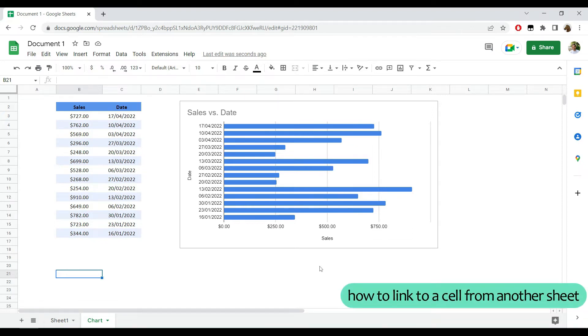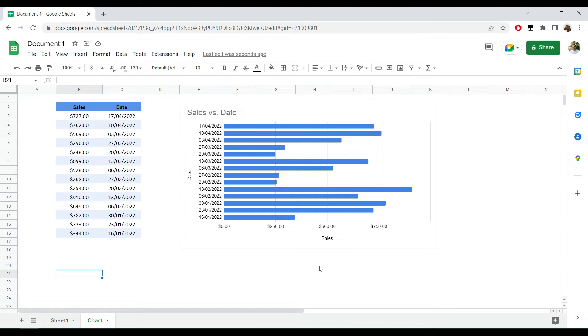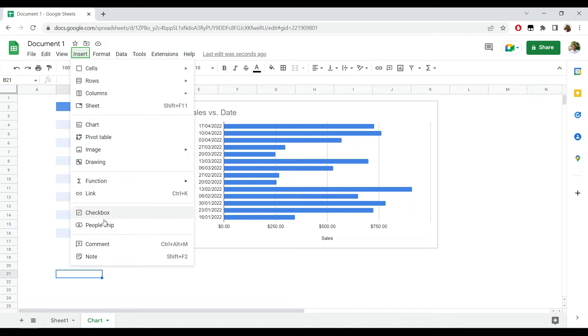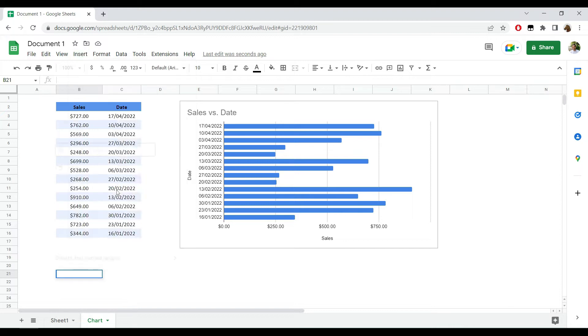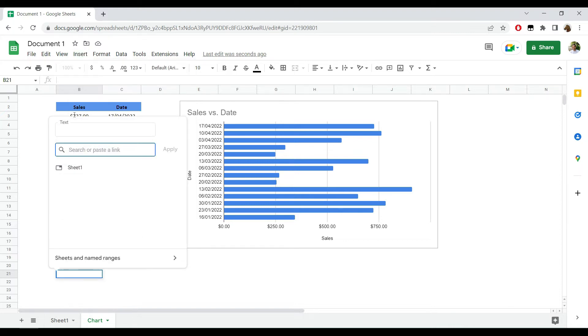a cell from another sheet in your Google Sheet. So to do that, I'm clicking on a cell where I want to add a link. I'm going to go to Insert and I'm going to click Link. And now from